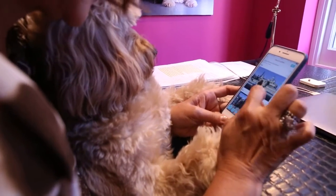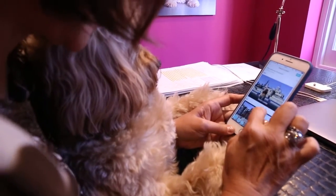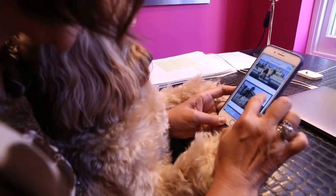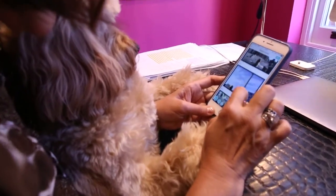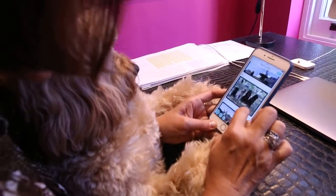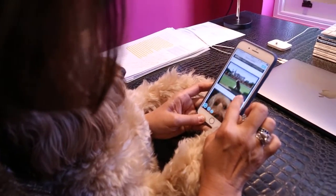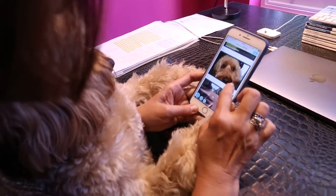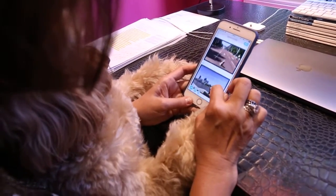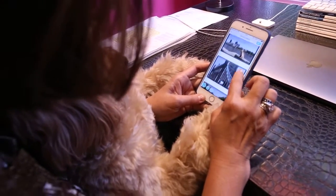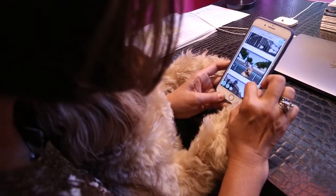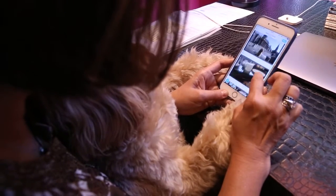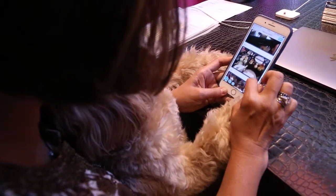Oh, look — that's the cover, Darcy. You think Little Tyke will like this? Oh, look.